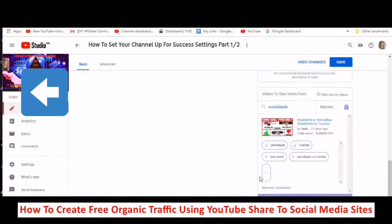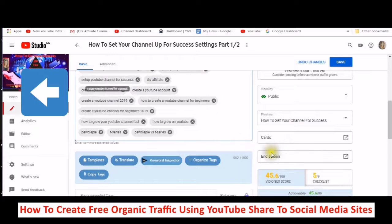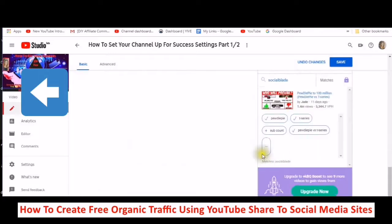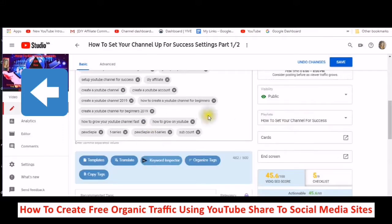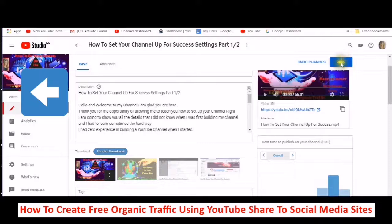And now I have this one, and I have one more. So now I'm going to save these changes.